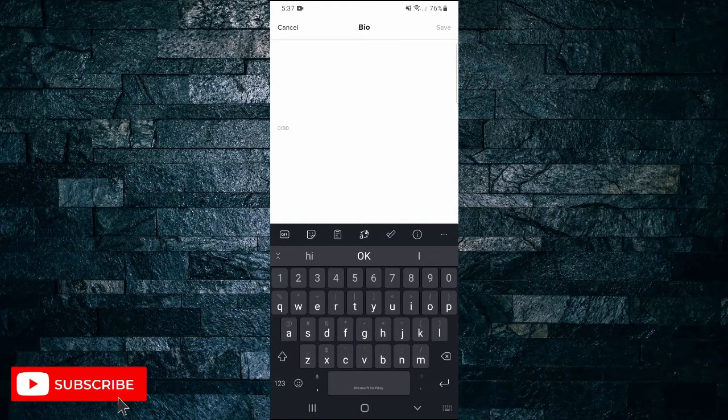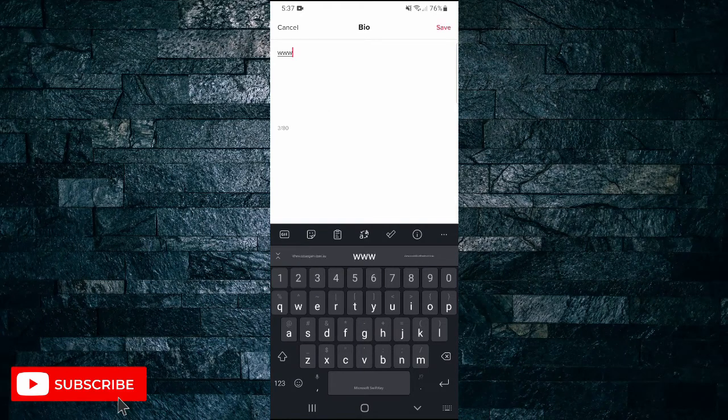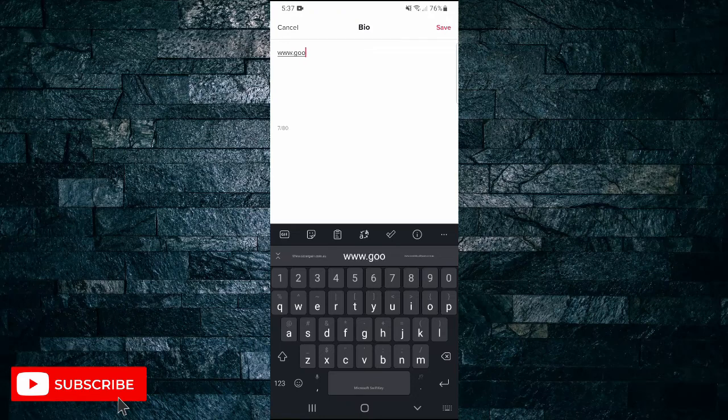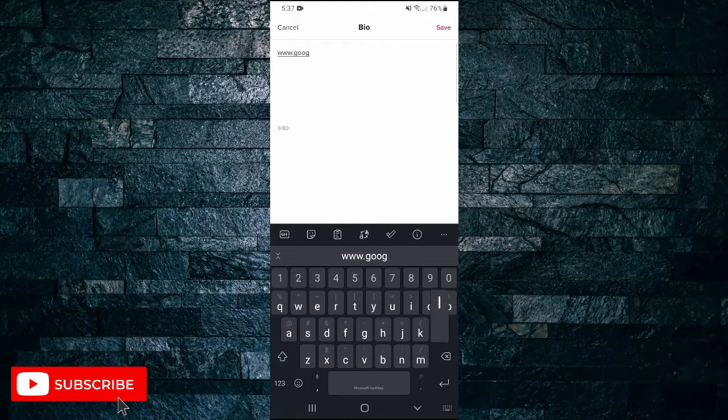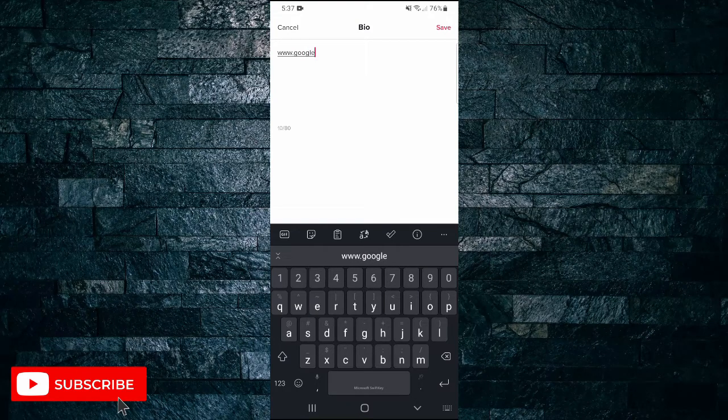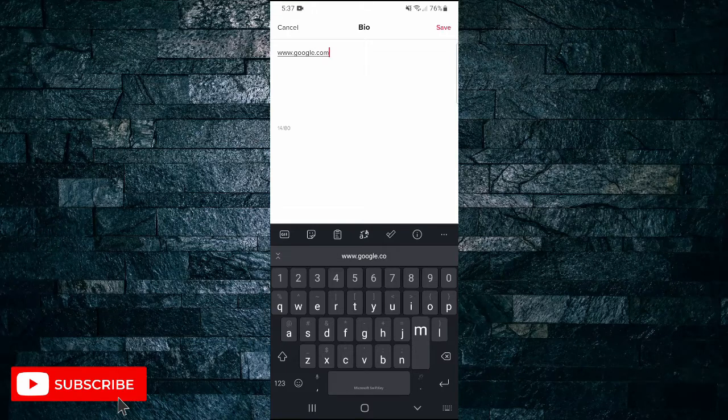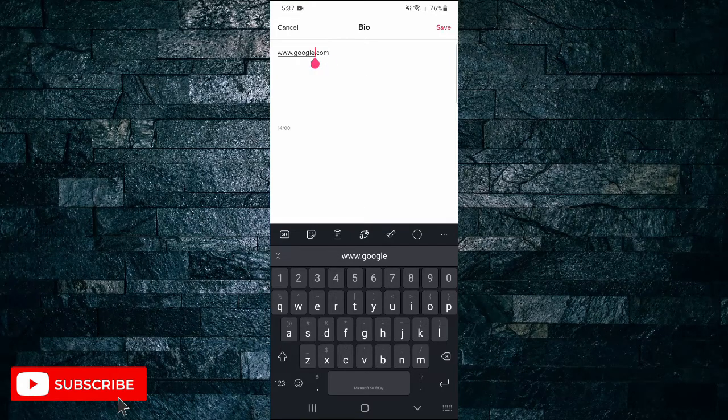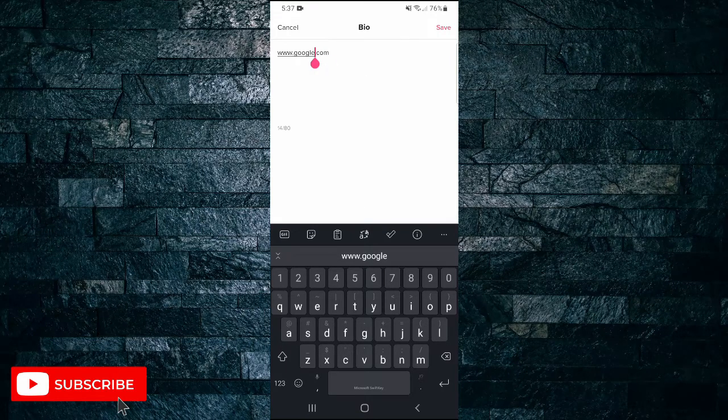Here, you can actually type in a link. So if I put google.com, if that was the link that I wanted to put in my bio, I just click save.